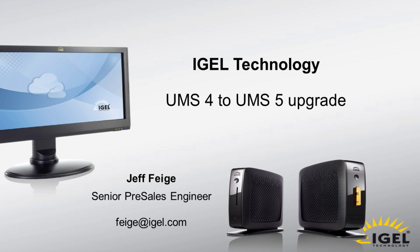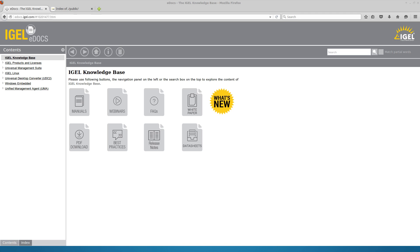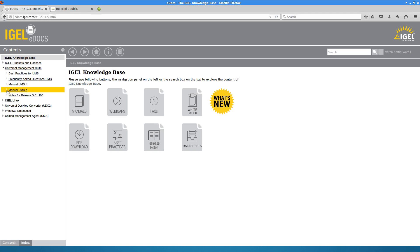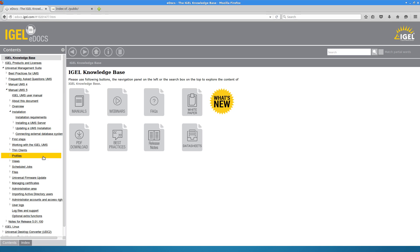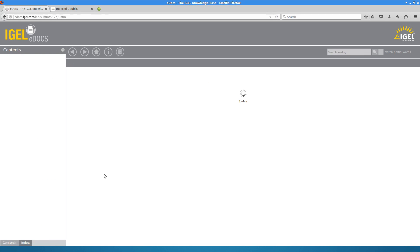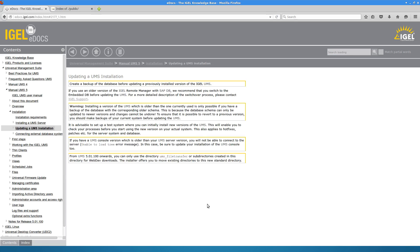The first thing that we'll want to do is go on over to edocs.igel.com and take a look at the Universal Management Suite manual for UMS 5. Under the installation section there is an updating a UMS installation piece.